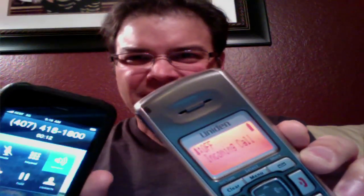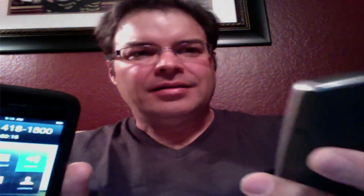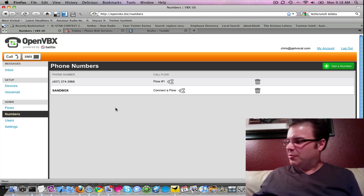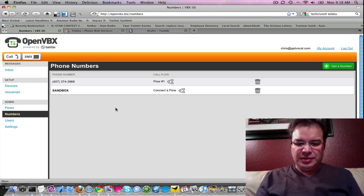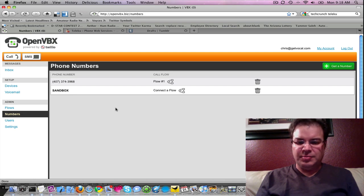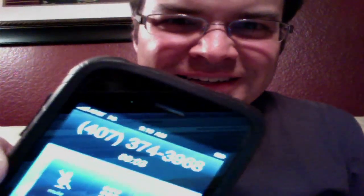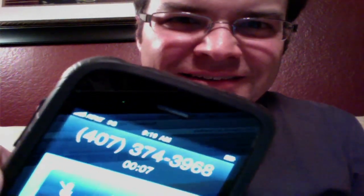Hello? Now this one should ring — there it is right there. Hello. Let freedom ring. That's pretty cool. Let me call the inbound number. Remember we had a robot voice answer the call. So if we call 407-374-3968 — I'll put that on speakerphone. 'This call is sponsored by Teleku. Teleku is now powering this instance of OpenVBX. Let freedom ring.' Hoowah, all right!